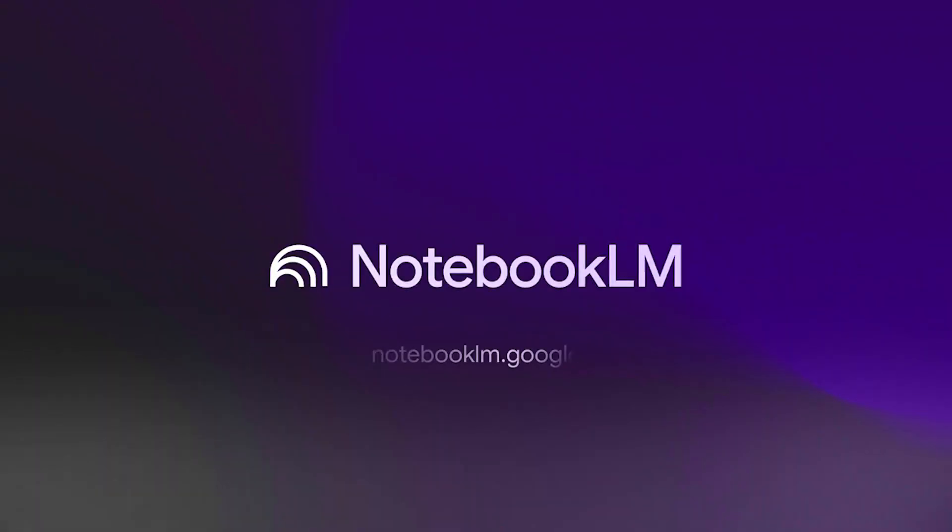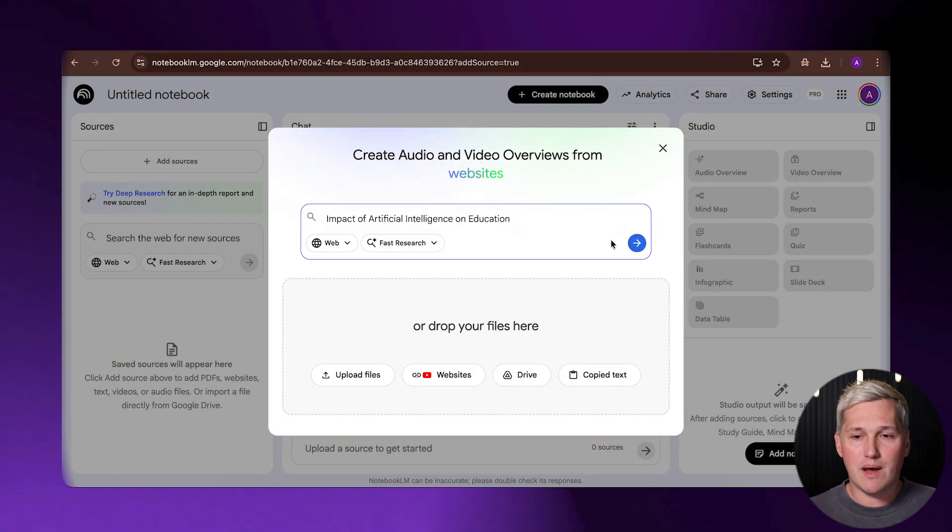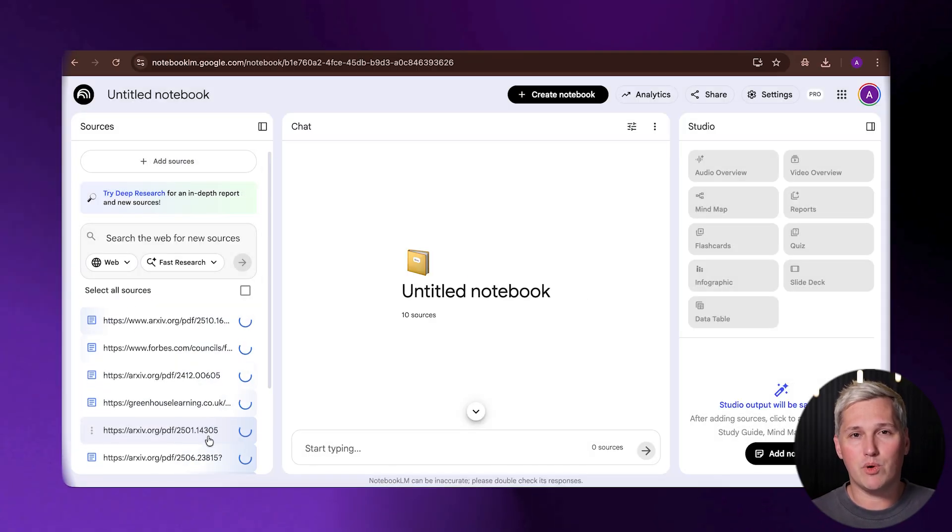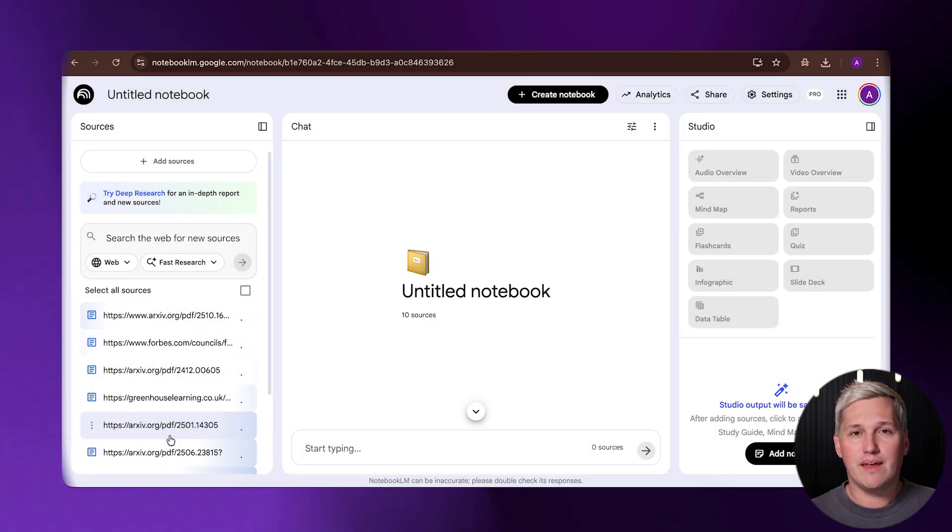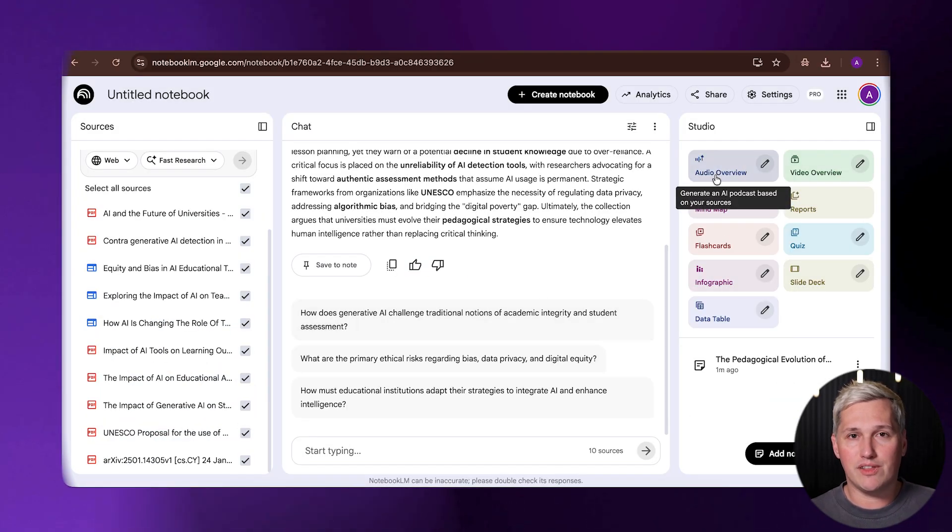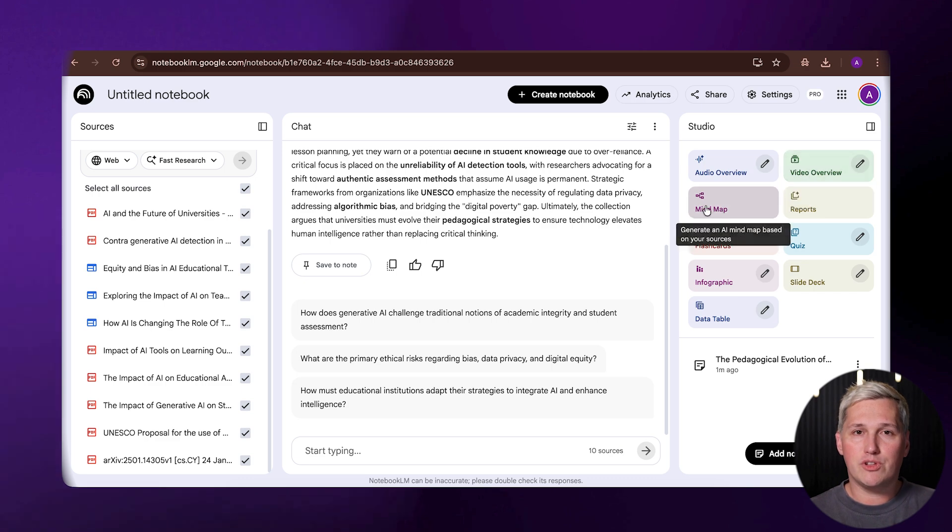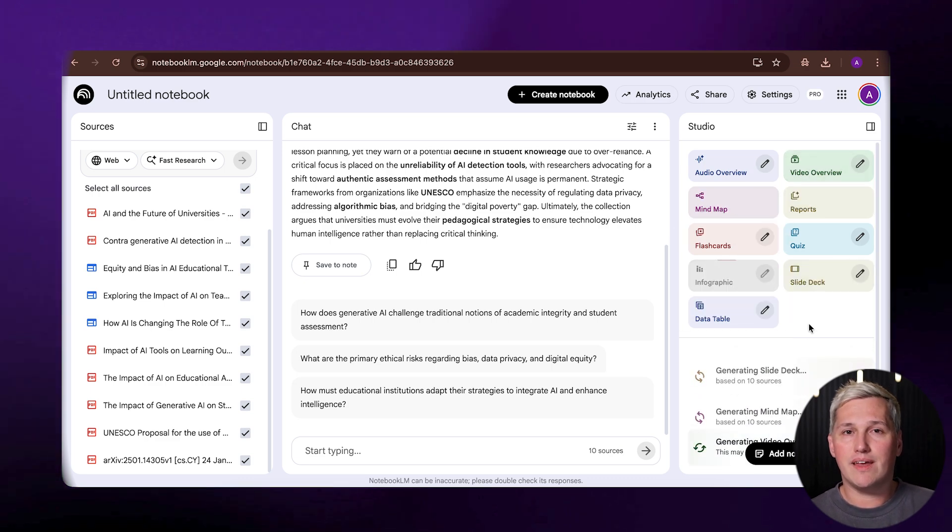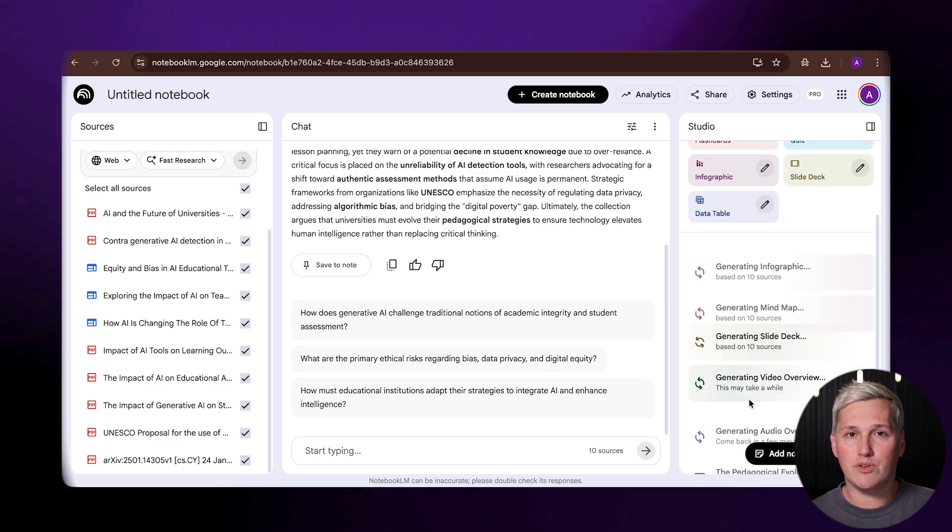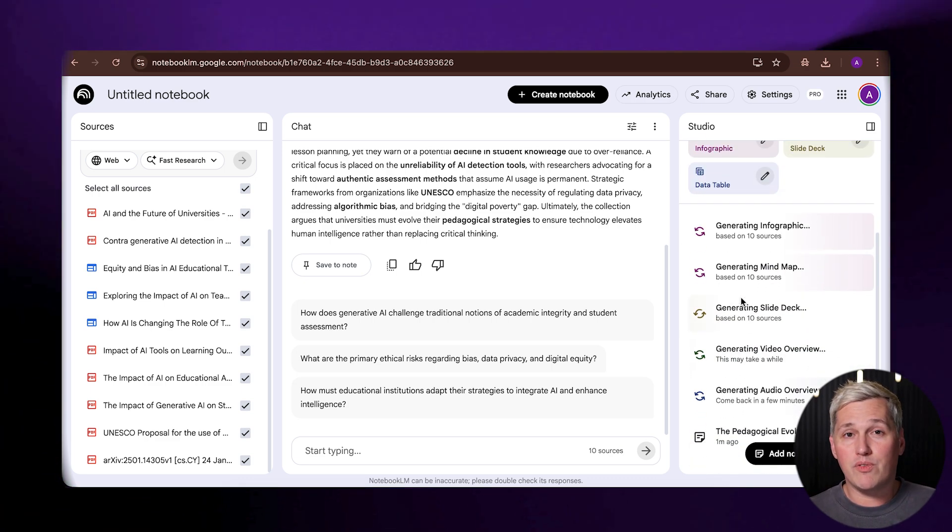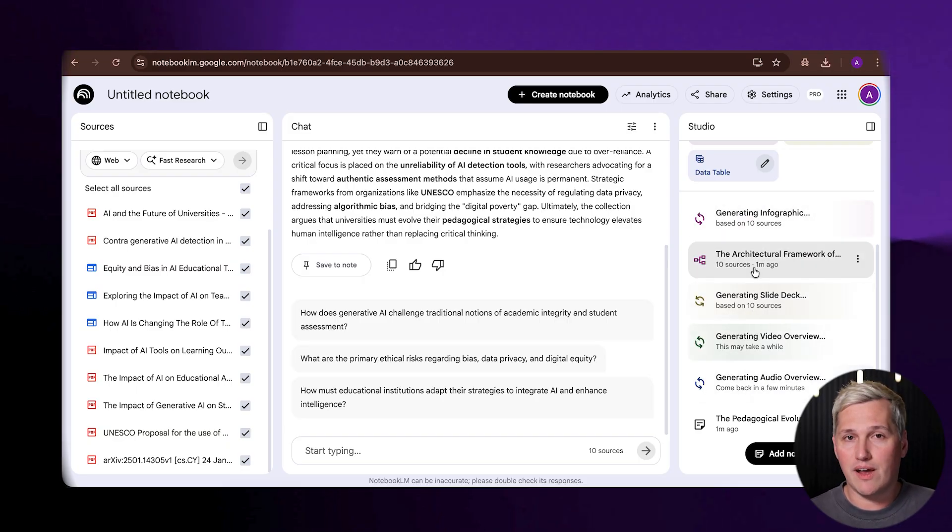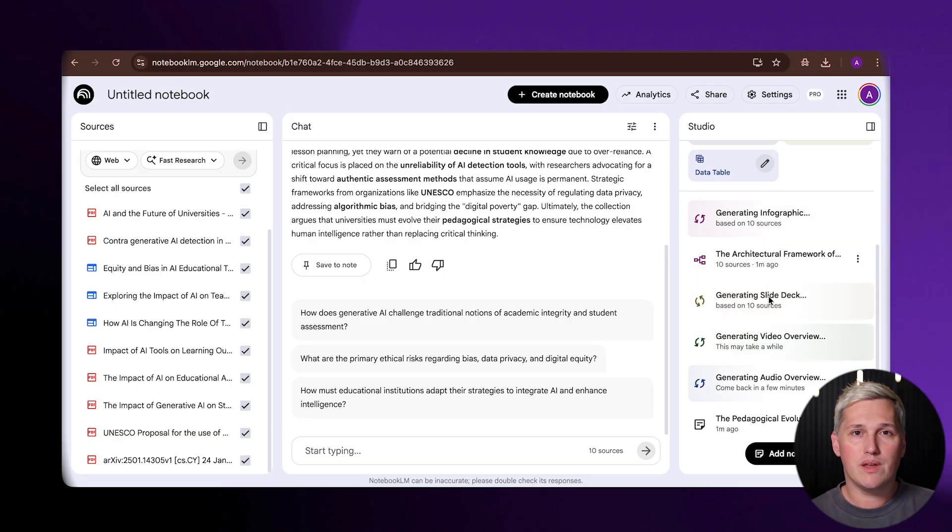Notebook LM flips that workflow completely. You give it one topic. It researches that topic automatically by pulling from multiple web sources. Then it generates four different content formats from that same research. You get an infographic, you get a slide presentation, you get a video overview with visuals, you get an audio file, all from one input, all in under 10 minutes.